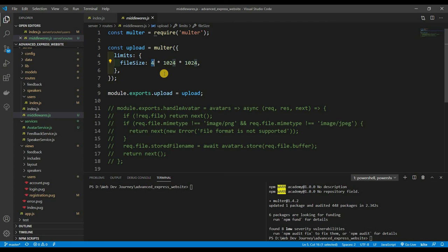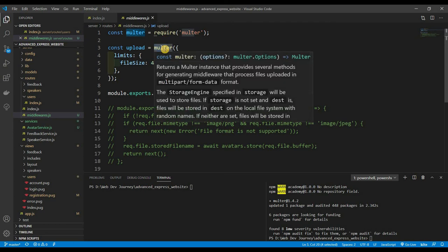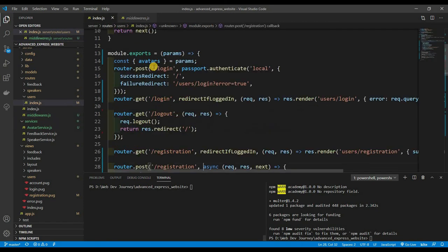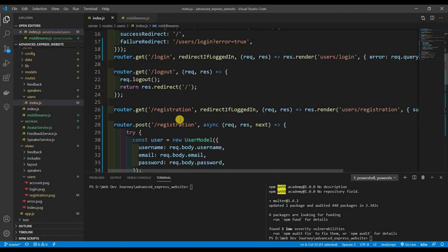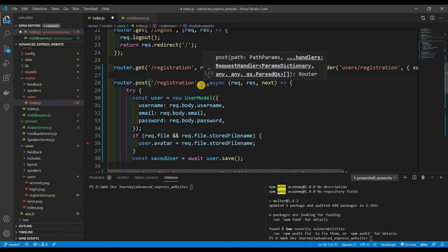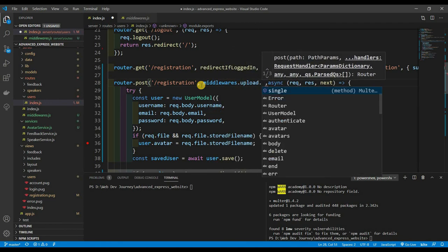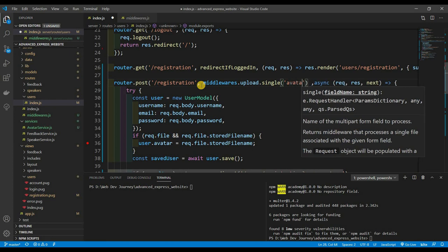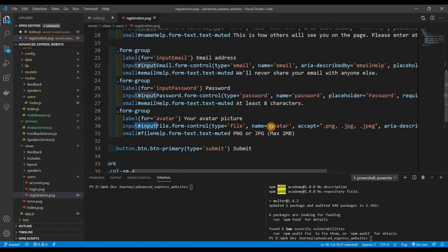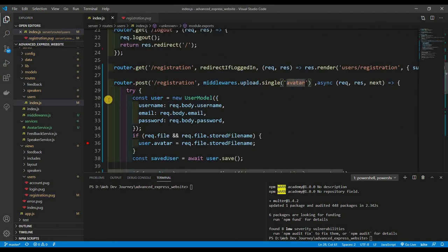Once Multer reads the file it attaches it to the req object. We need to include that middleware, so we do: const middleware = require('./middlewares'). Then down in our registration route, in the POST handler, we add middlewares.upload.single() because we only want to upload a single file, and we pass it the name of the input, which is 'avatar'.